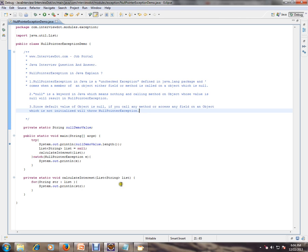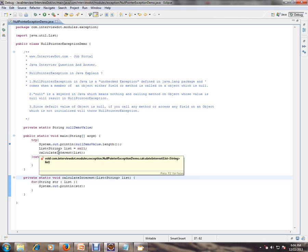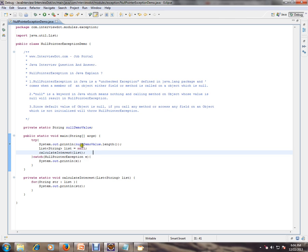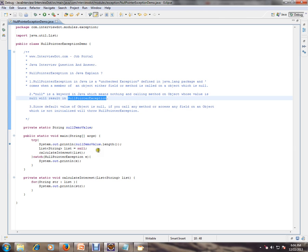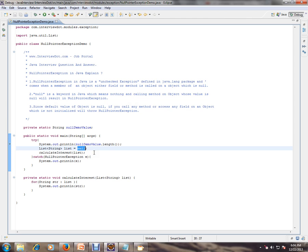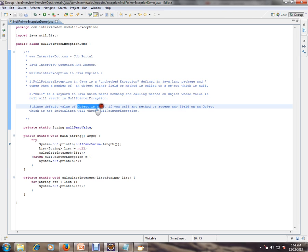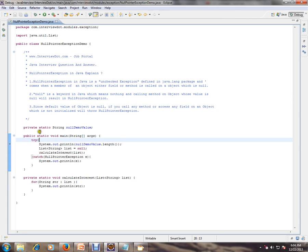Even if you throw it and don't handle it, it will not complain. Null is a keyword in Java which means nothing. Calling a method on an object whose value is null will result in a NullPointerException. Since the default value of an object is null, if you call any method or access any field on an object which is not initialized, it will throw NullPointerException.